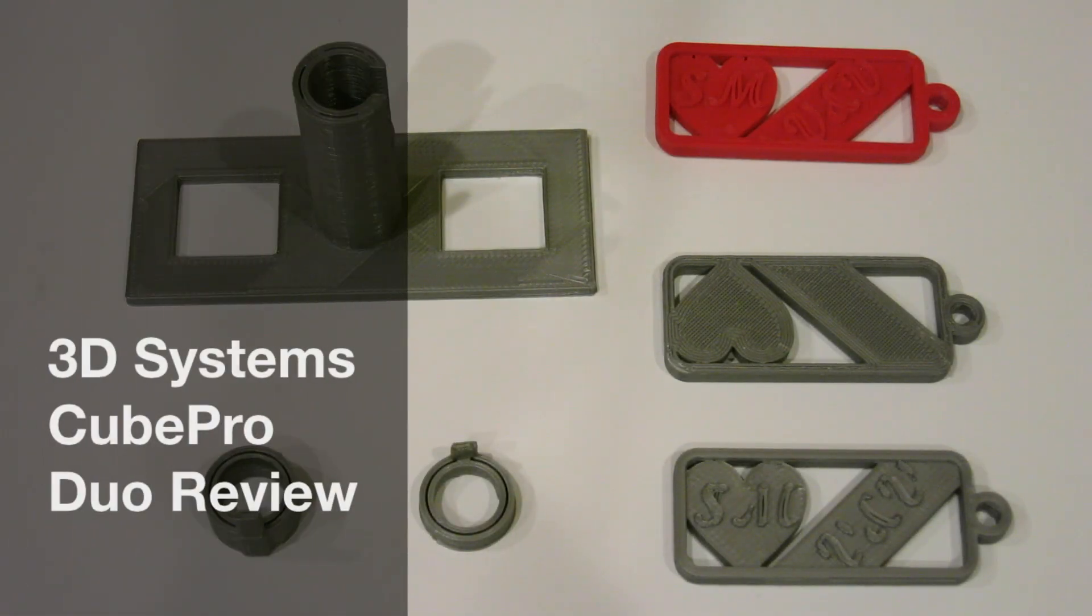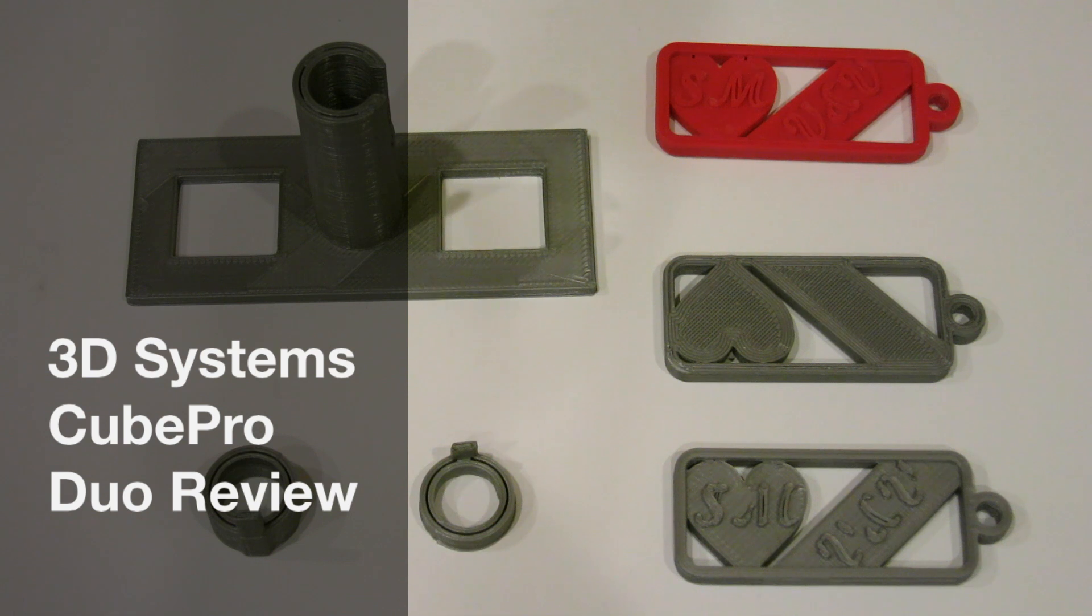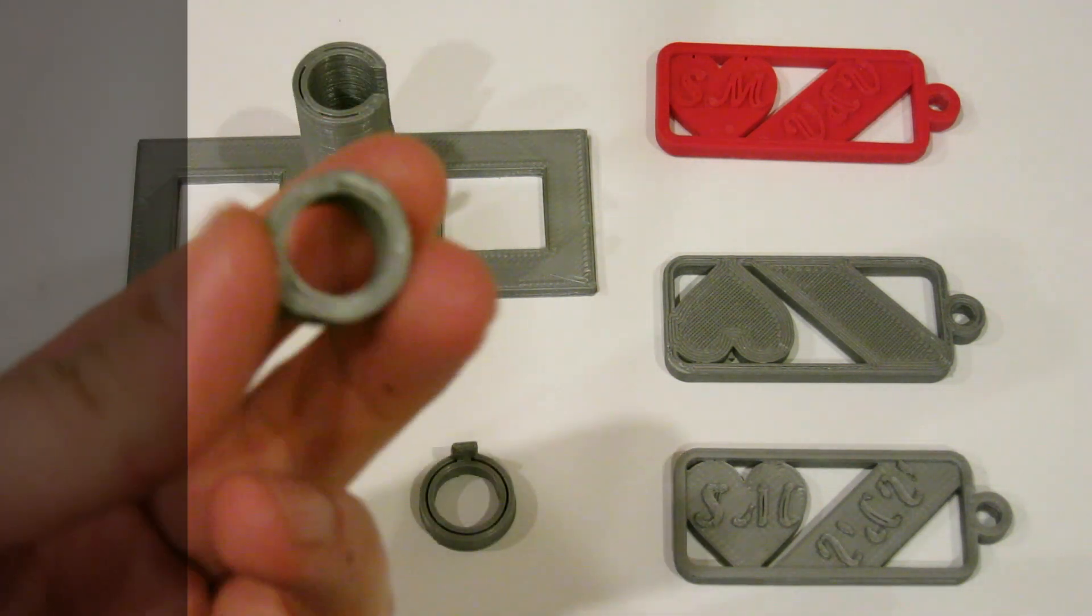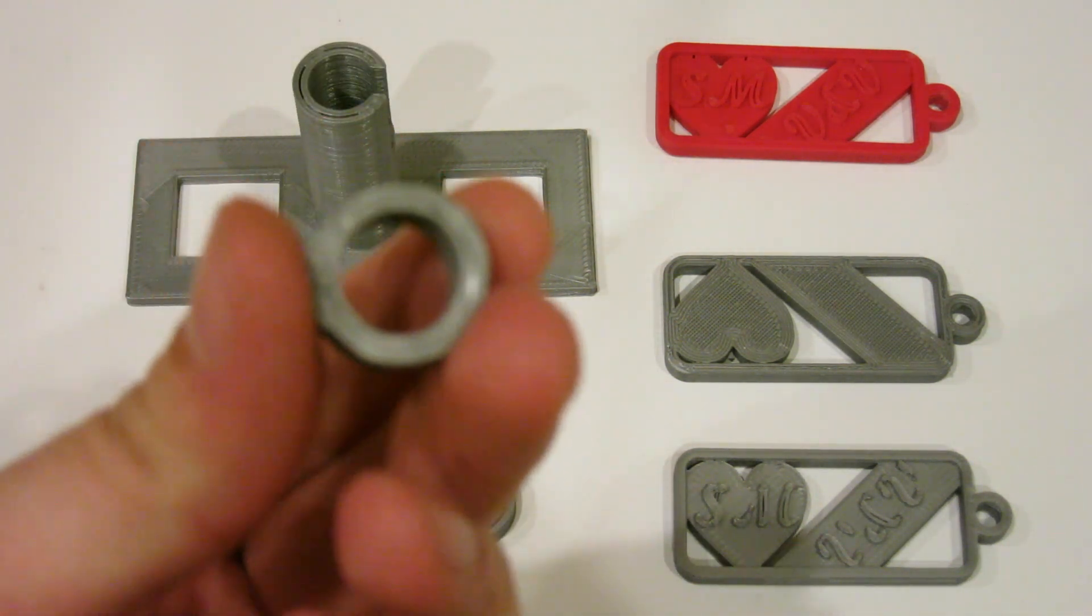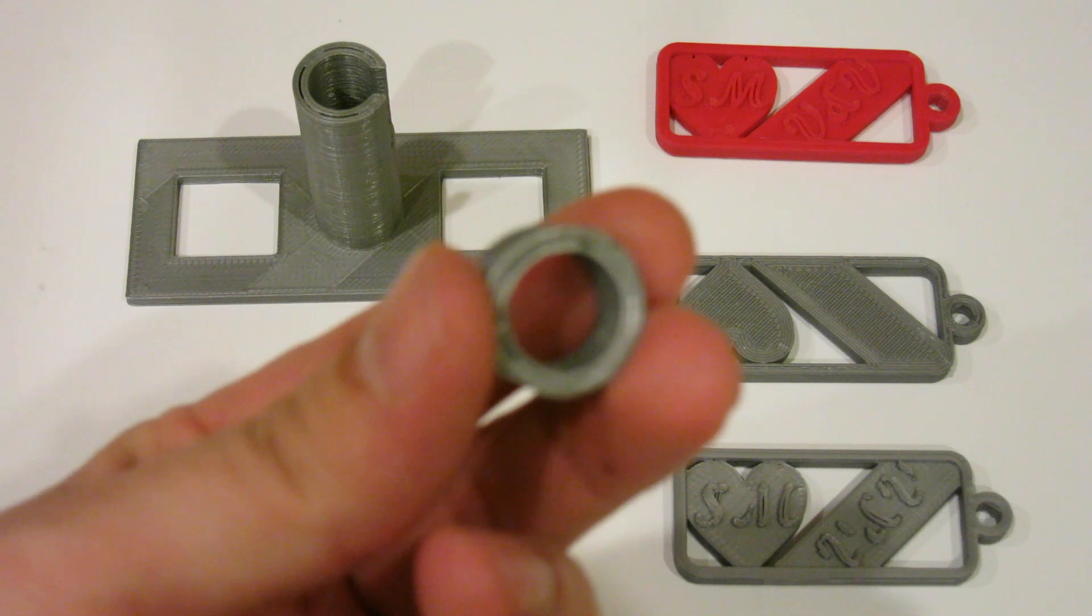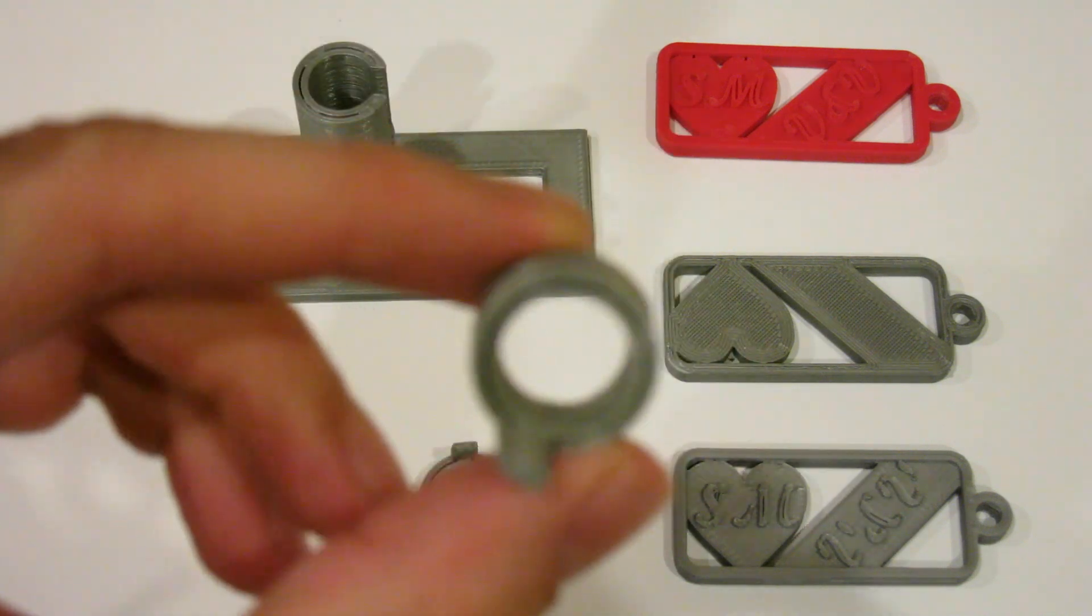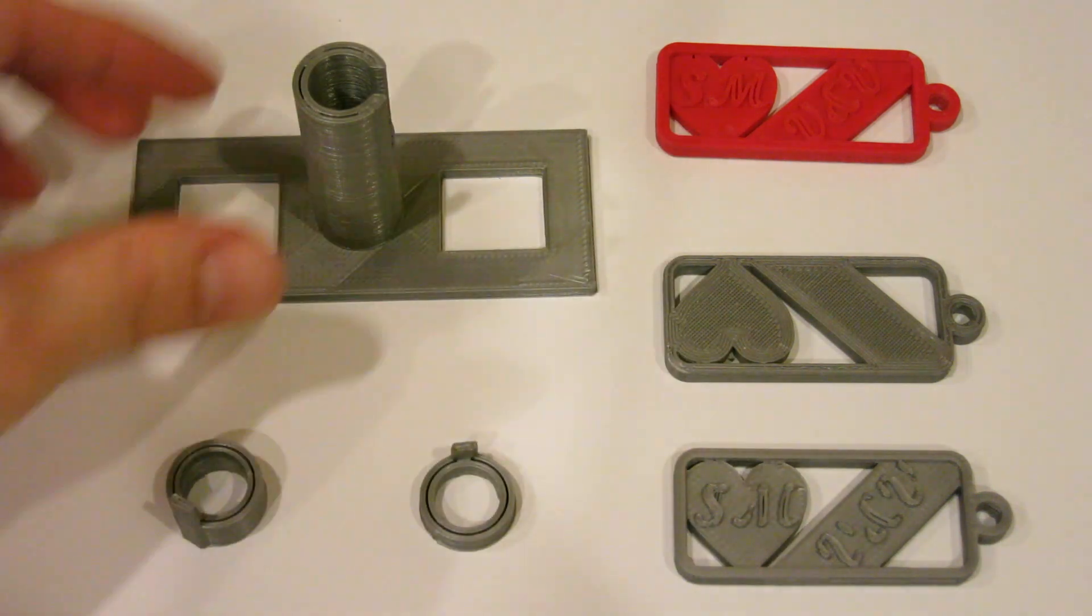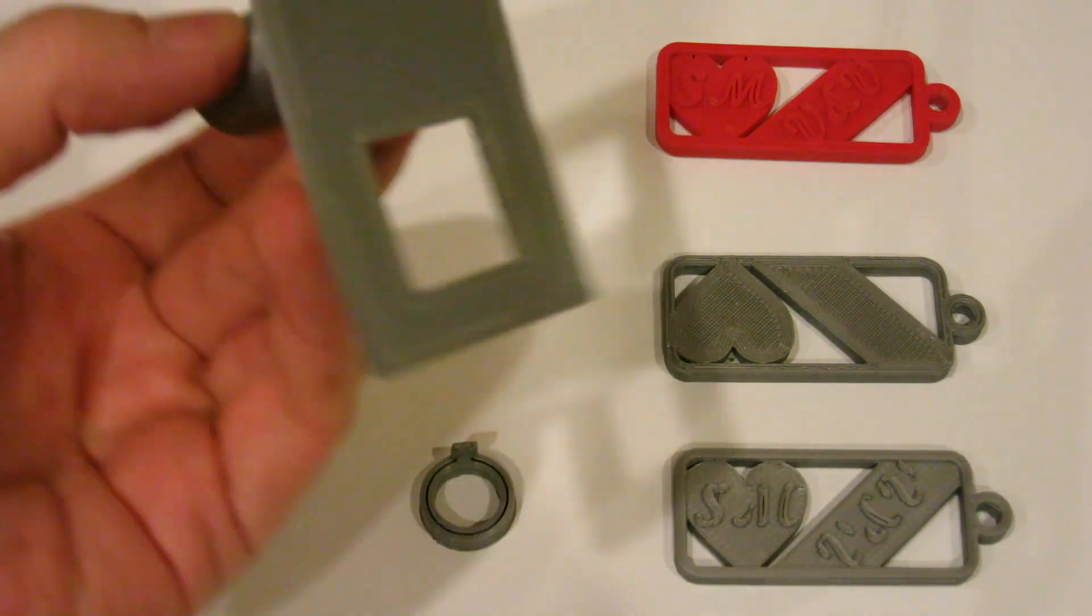Hello everybody. I wanted to take a little bit of time to do a video review of the Kube Pro 3D printer and wanted to start with some of the prints and the actual output from the printer.